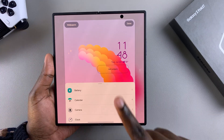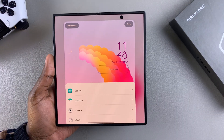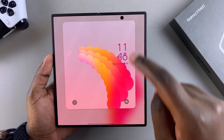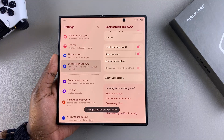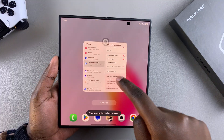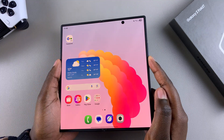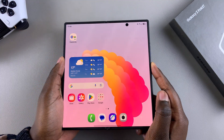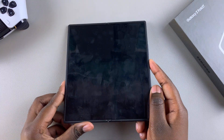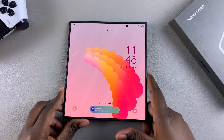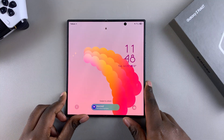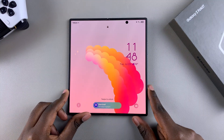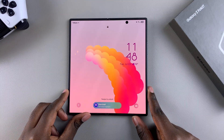Once you've successfully removed it, tap on Done to save the changes. Whenever you glance at the lock screen of your Galaxy Z Fold 7, you will see the widgets have been successfully removed.